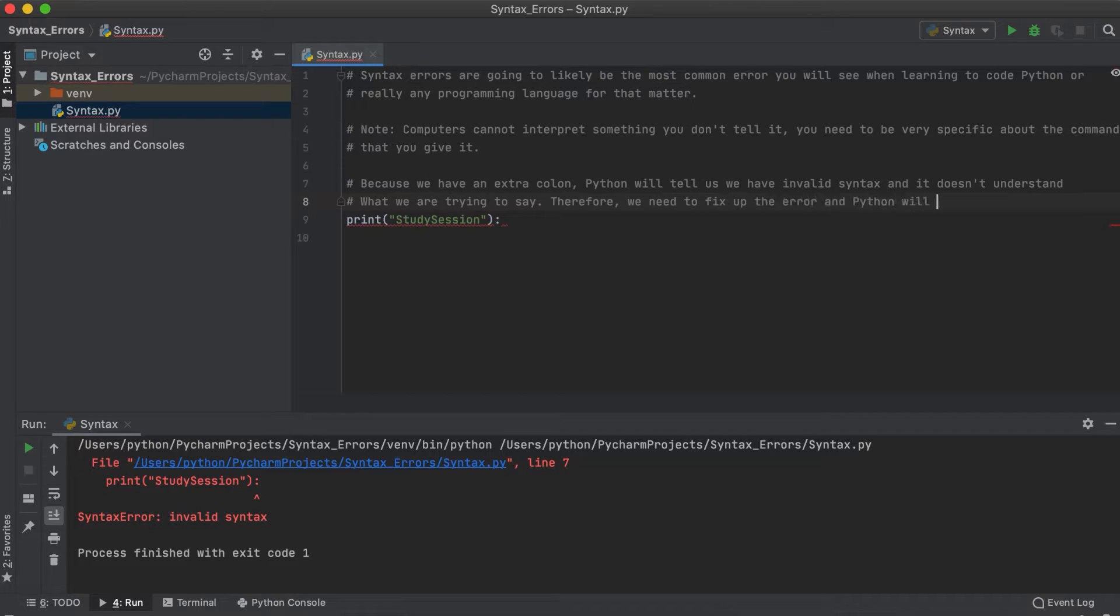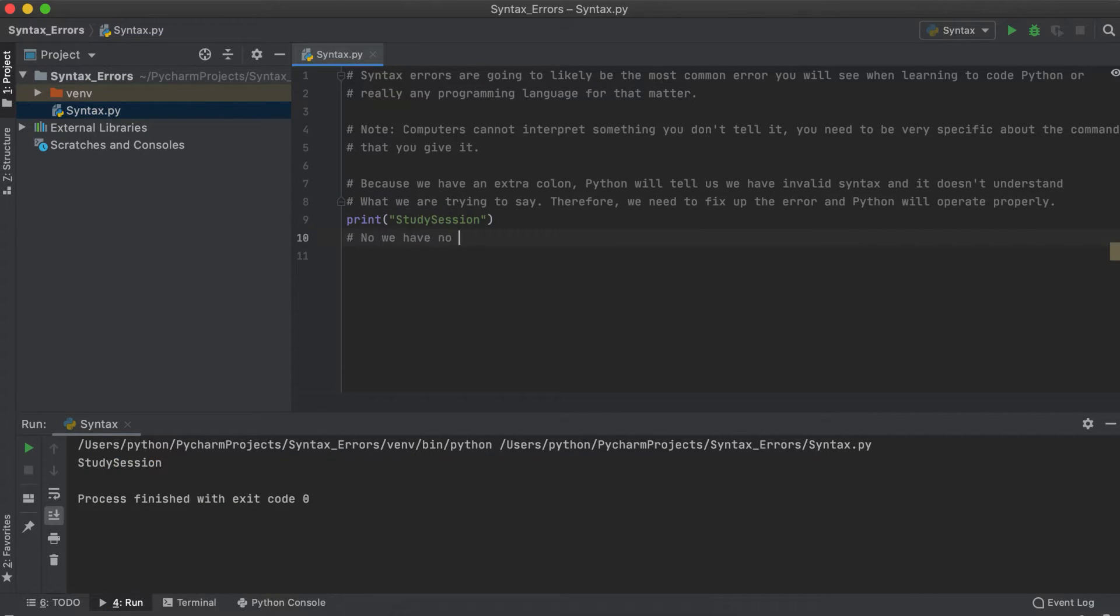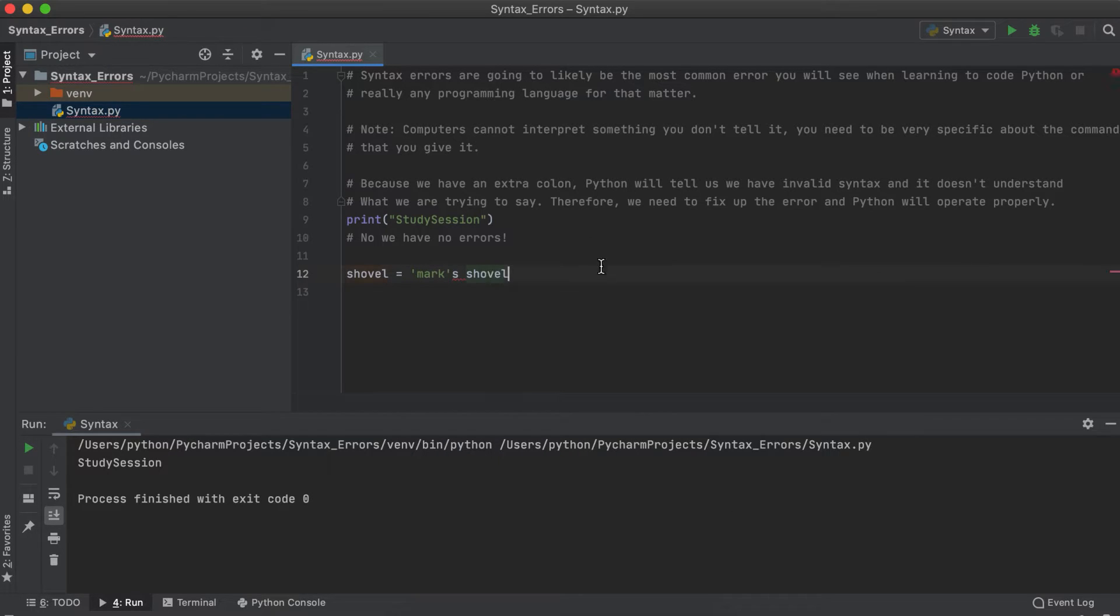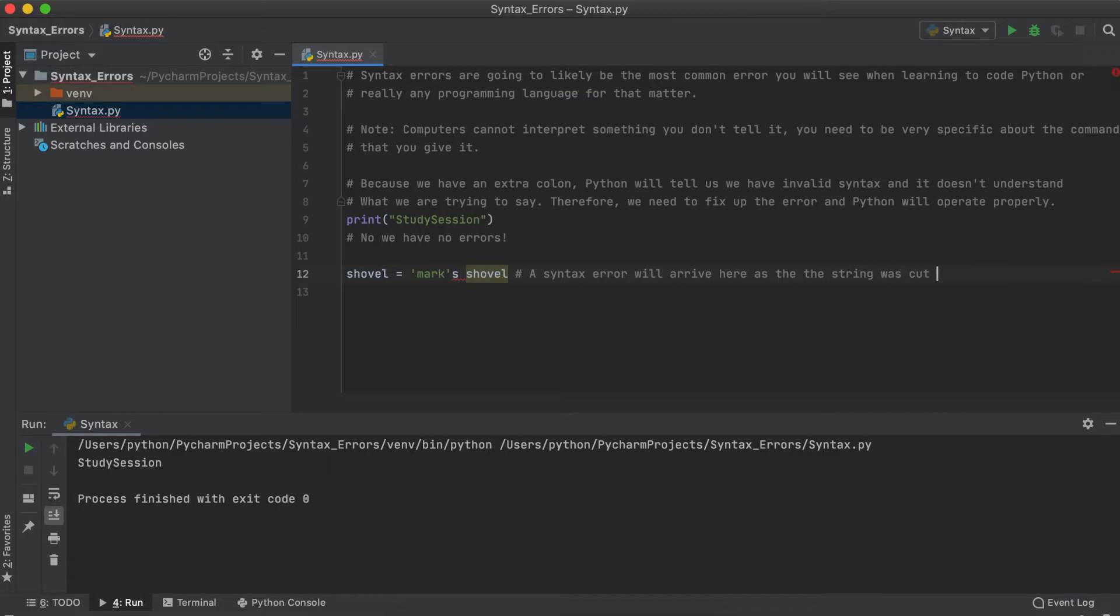So if we denote strings with only a single quotation mark, any possessive term will result in a syntax error, as the string is cut short and there are extra words that Python can't recognize, as it doesn't understand that they are supposed to be within the string.